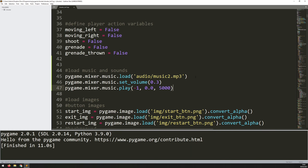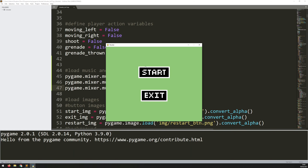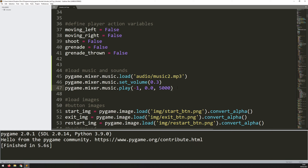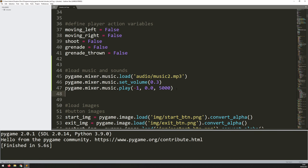So if I run this code now, I should get background music. And there you go — it's coming through and playing now.